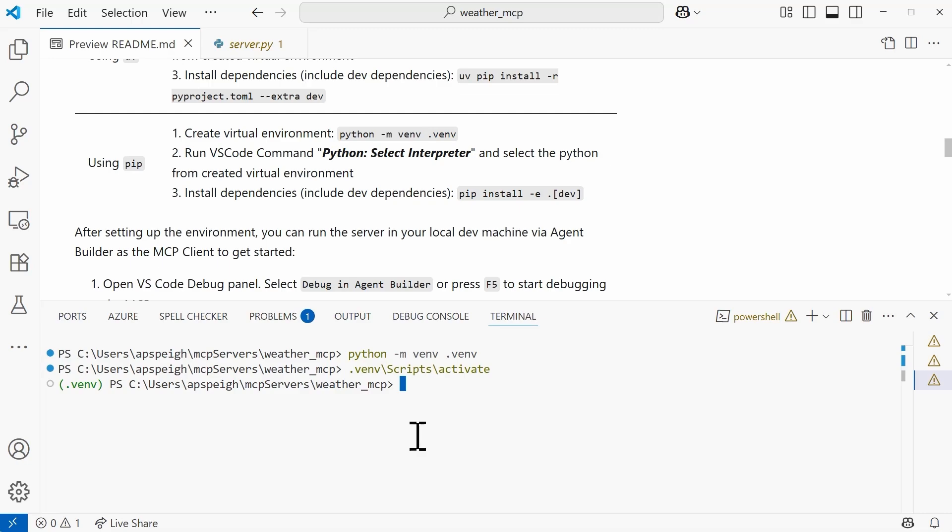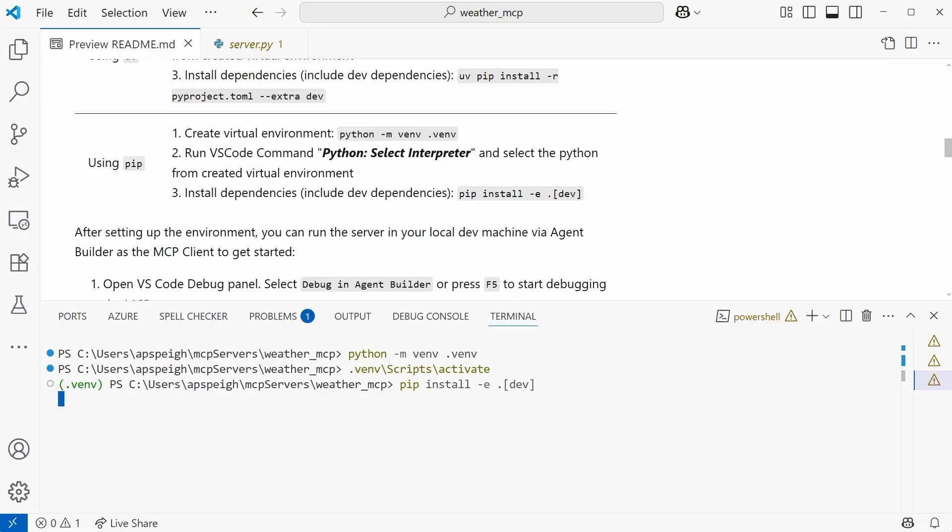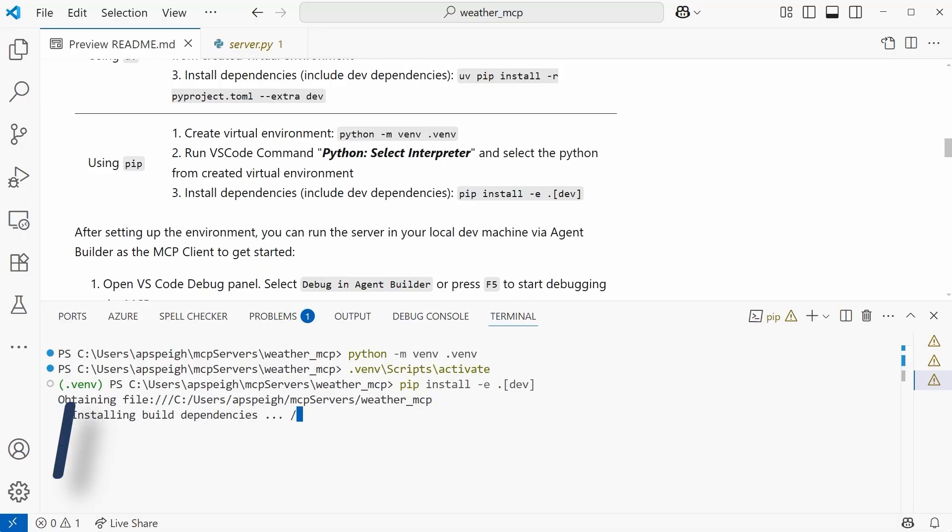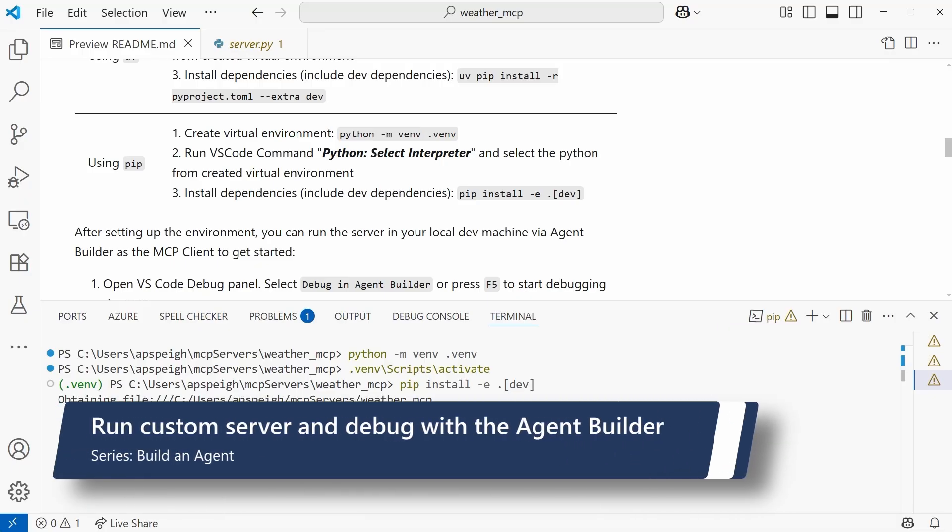So now the final thing we need to do is install the dependencies. And we need to include the dev dependencies as well. So the command is in the readme. Going to type in pip install -e dot. And then we have a bracket for dev. And this will start to install the dependencies that we'll need so we can actually start running this custom server that has been created. We have our dependencies installed. So let's now run this server.